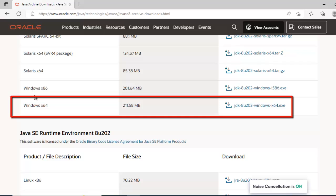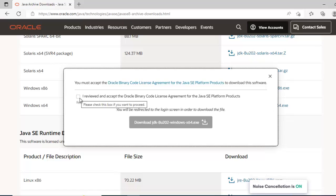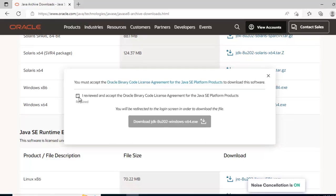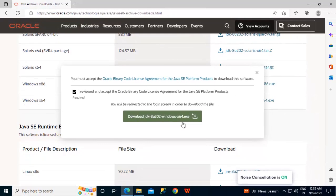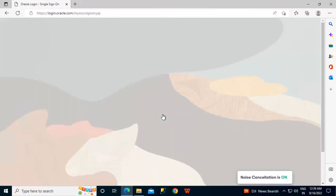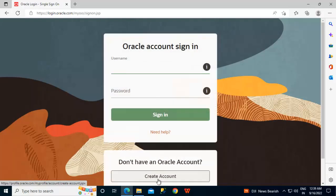So this is the Windows 64-bit version, I can click over here. Now here, we need to check this checkbox and click on download.